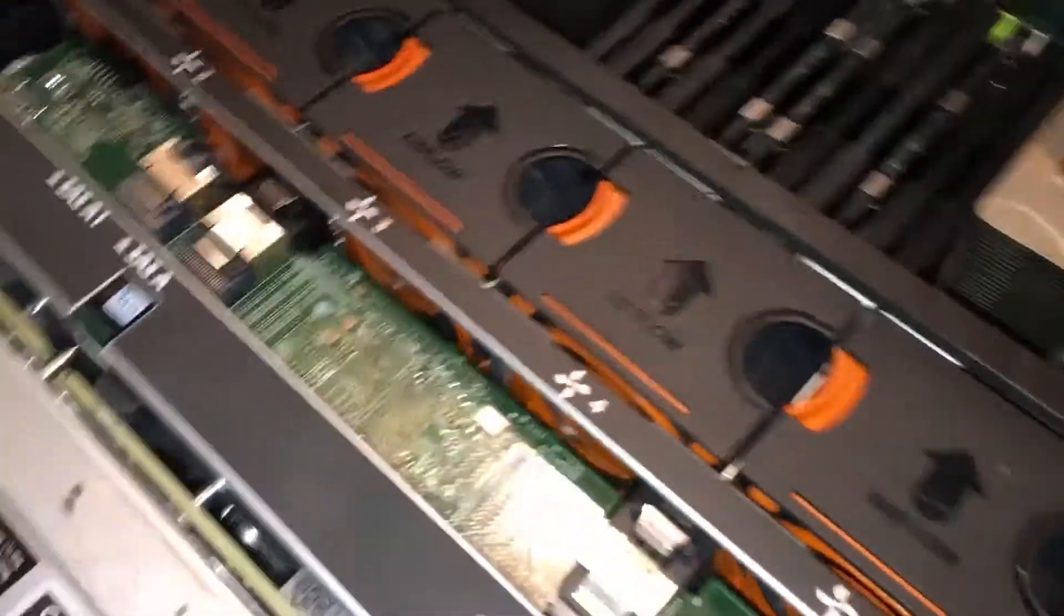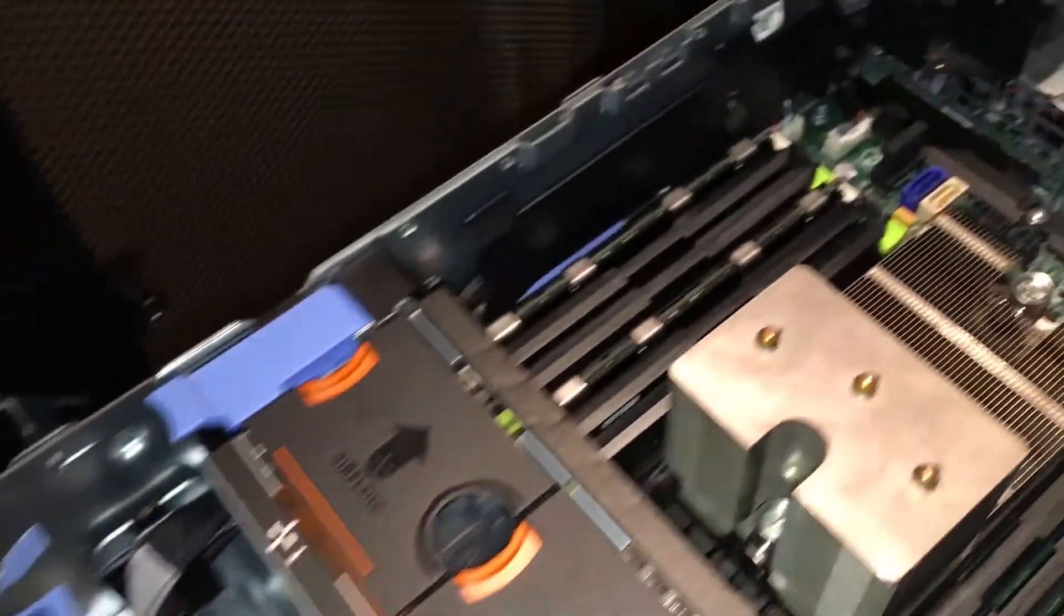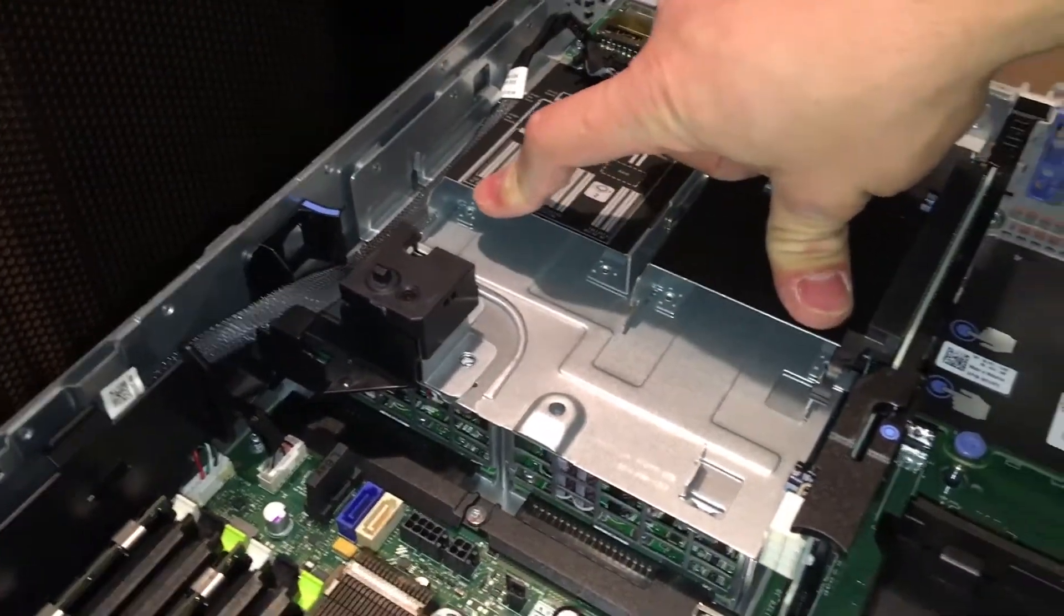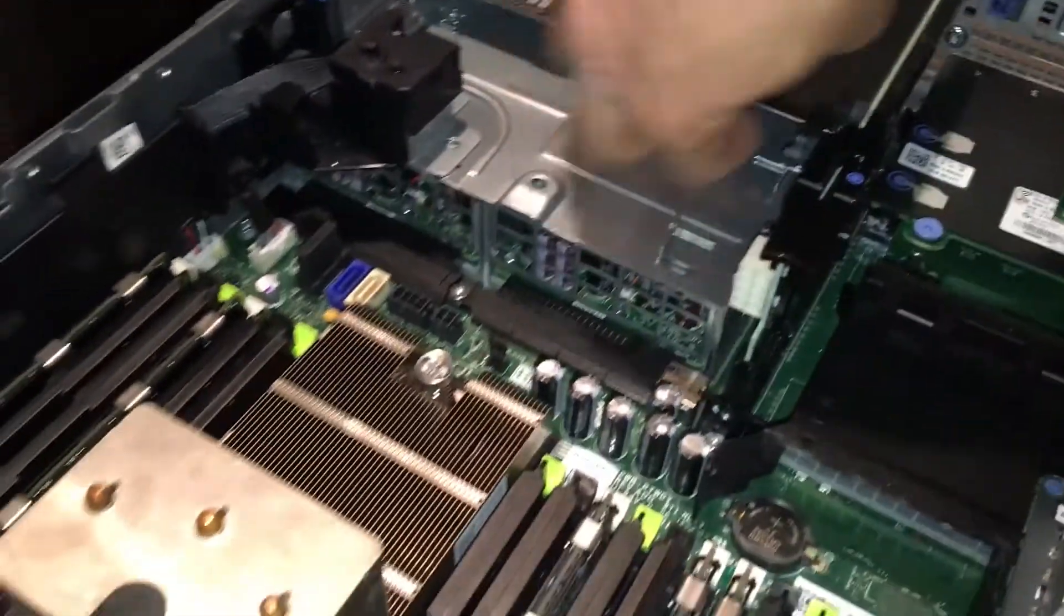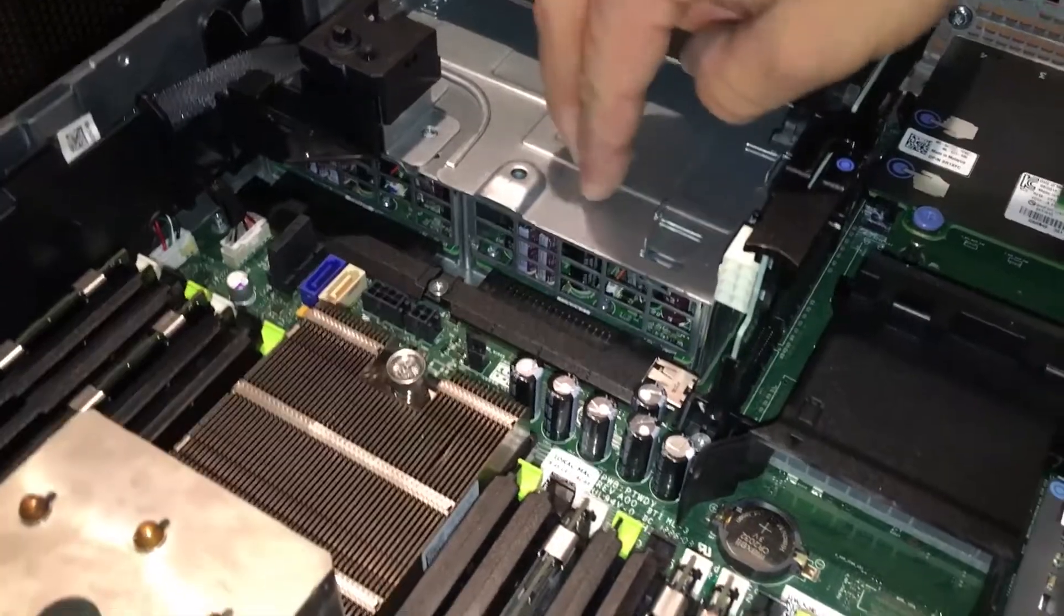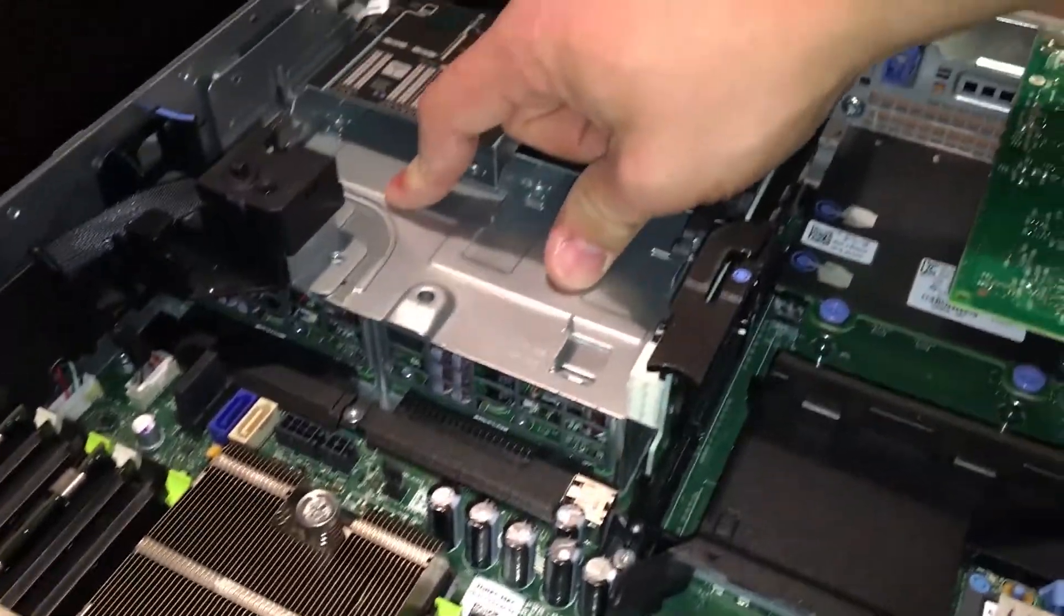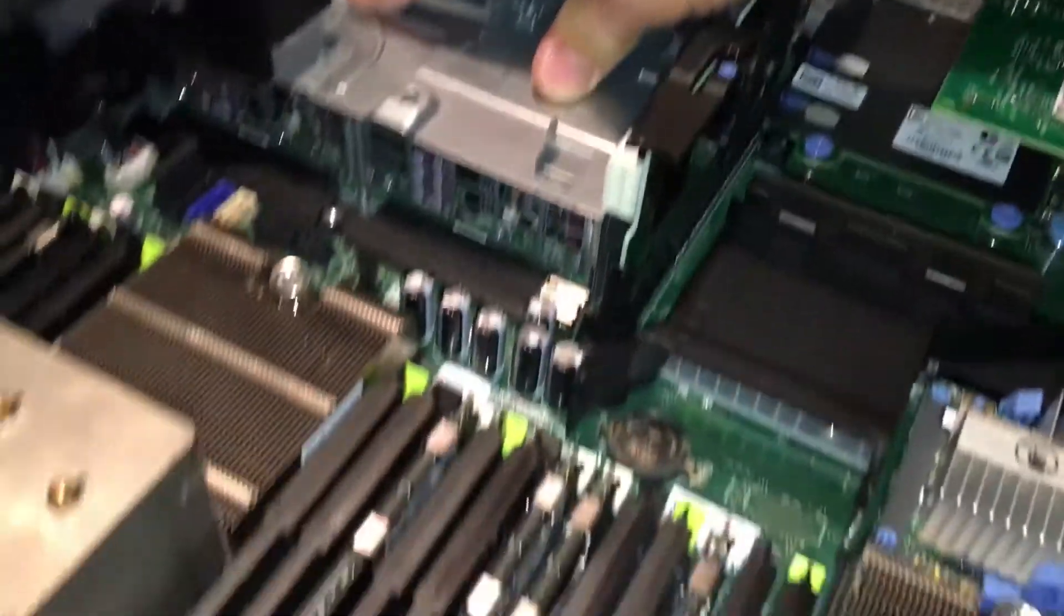So yeah, this is the inside of an R720XD. You can put 2.5 inch drives internal. I still yet have to find the caddies or the mounting system that I can use for this. But yeah, that's about it. And here's the SAS expander.